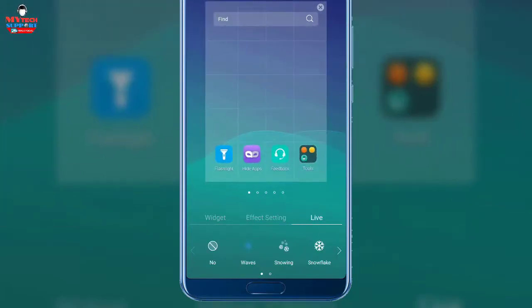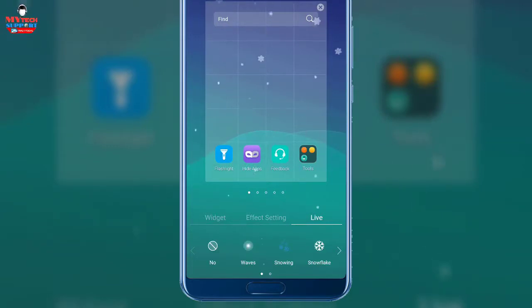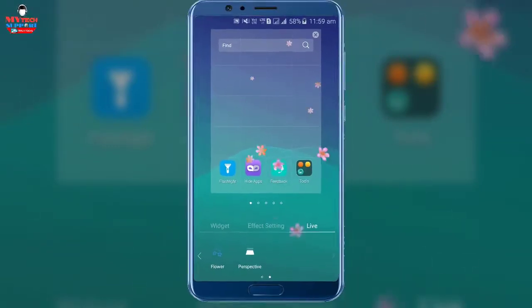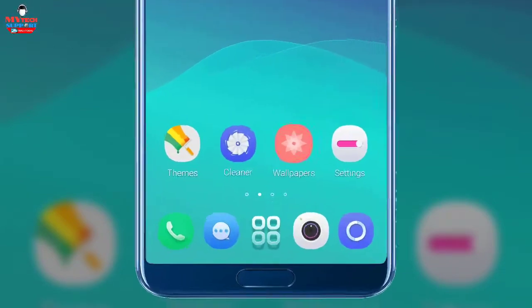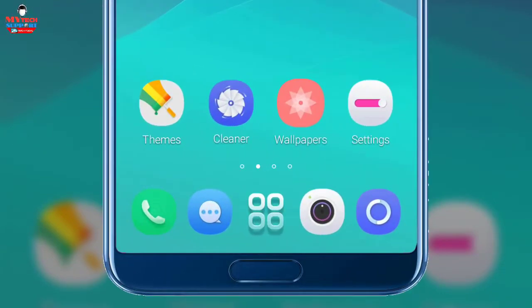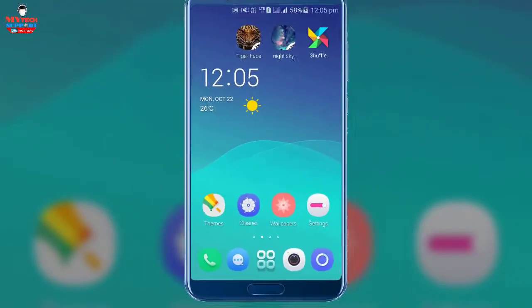After that, I talk about this live feature, which provides us with live effects, just like snowing, snowflake, and flowers, etc. Other than that, Ulauncher gives us some more features, just like themes, cleaner, gallery, wallpaper, setting, etc.